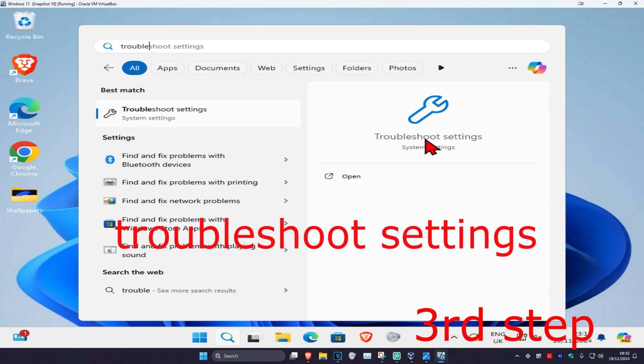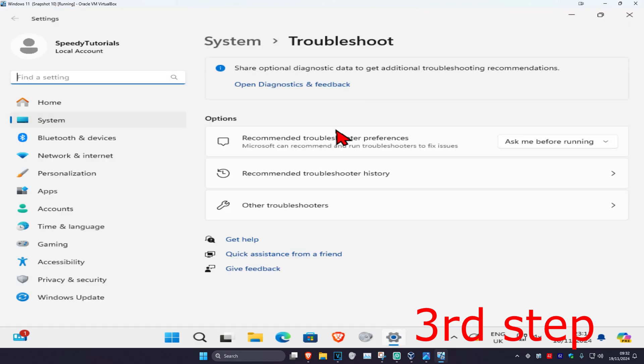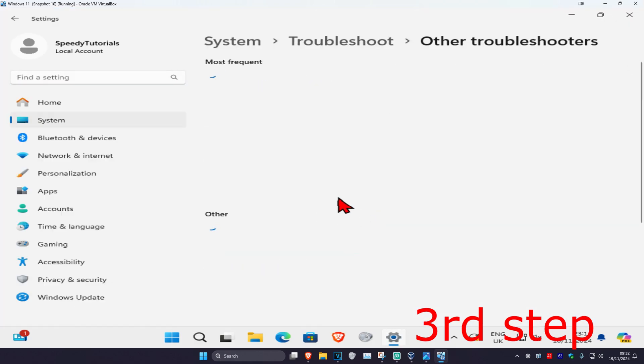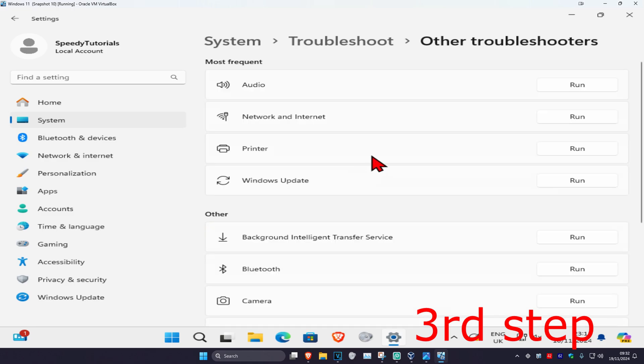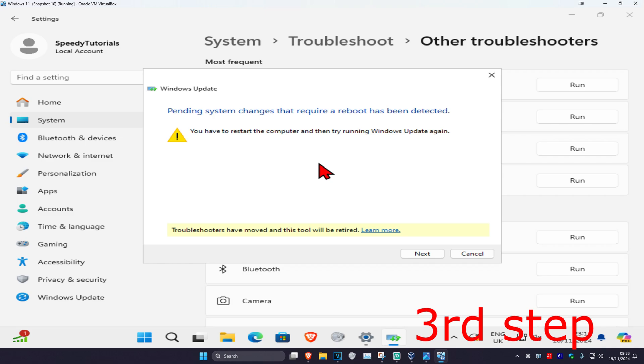Click on it, and now once you're on this, you're going to click on other troubleshooters. And then you want to find Windows Update, click on run, and wait for this to load.